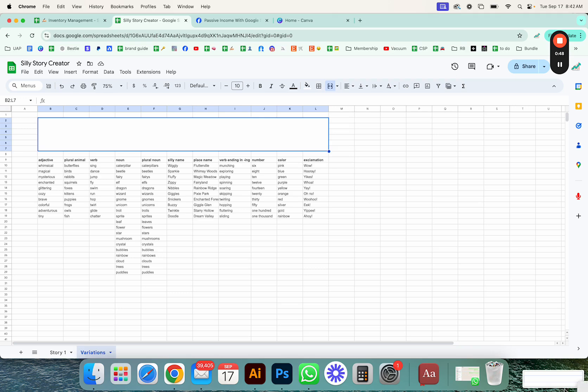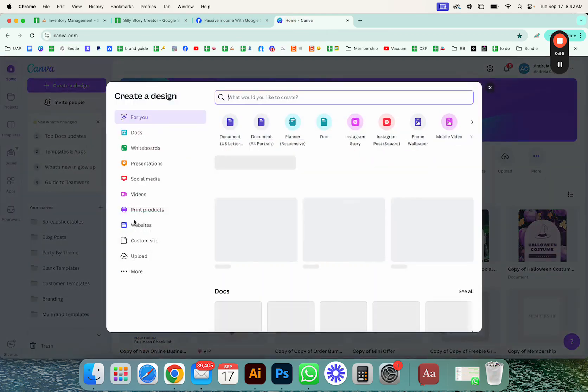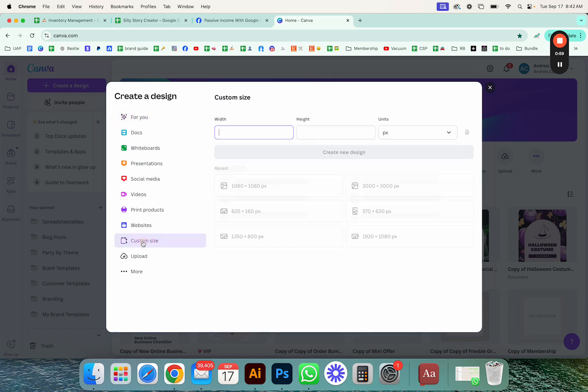So then I take a screenshot of that and then I go to Canva. Now, I could either create that same size. You go to create a design and then you go to custom size and then you can enter 895... forgot the numbers, 856 by 95 or something like that.